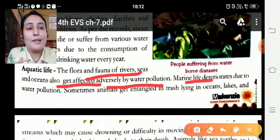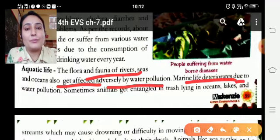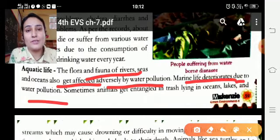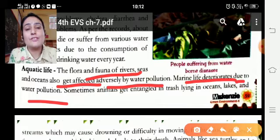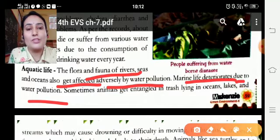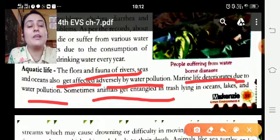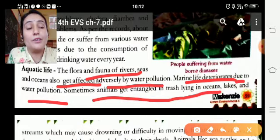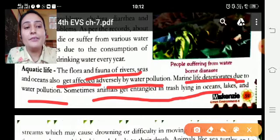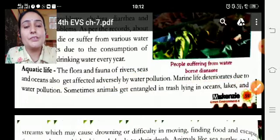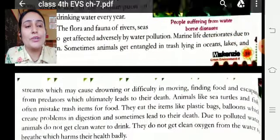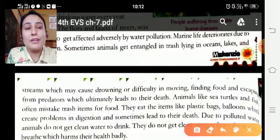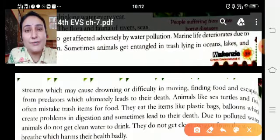Marine life deteriorates due to water pollution. Sometimes animals get entangled in trash lines in ocean lakes and streams, which may cause drowning.